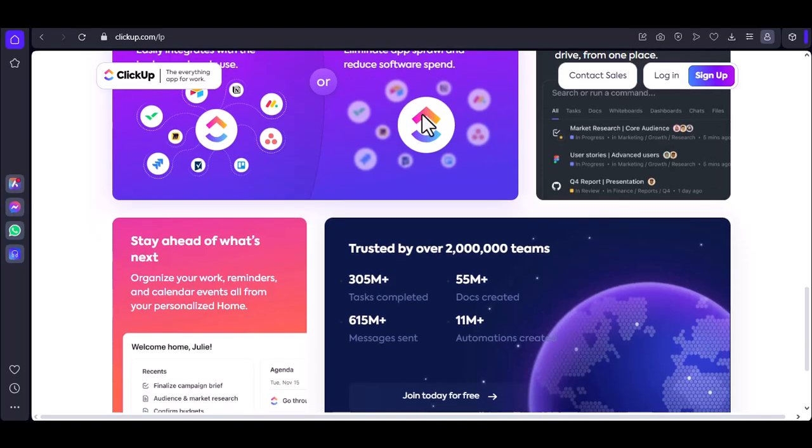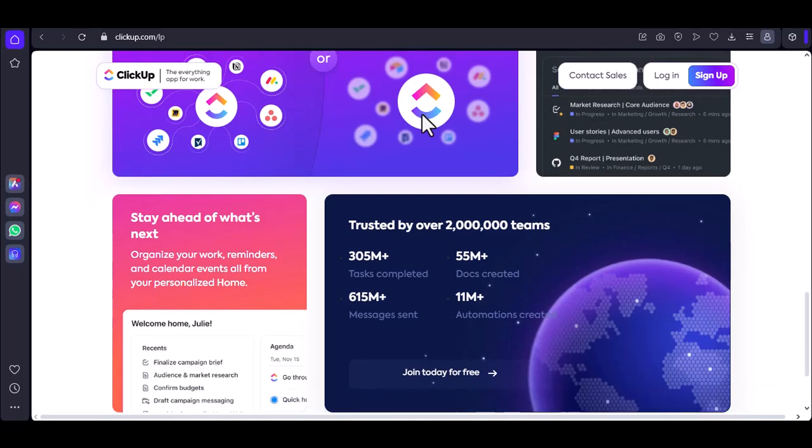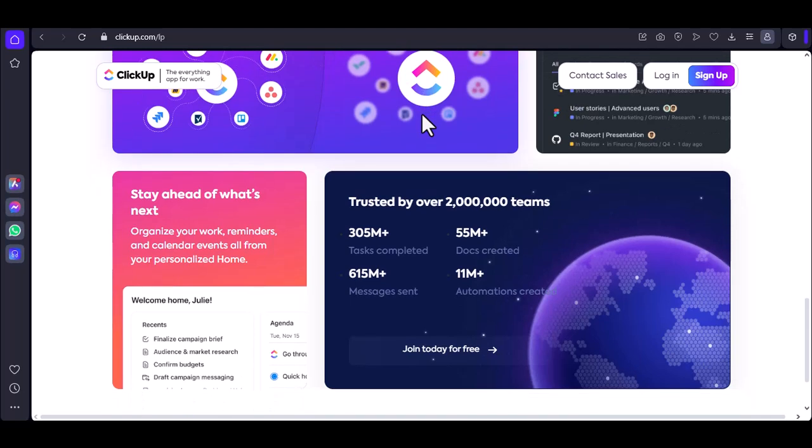If you're looking for a specific project or task, you can use the search bar at the top of your dashboard.